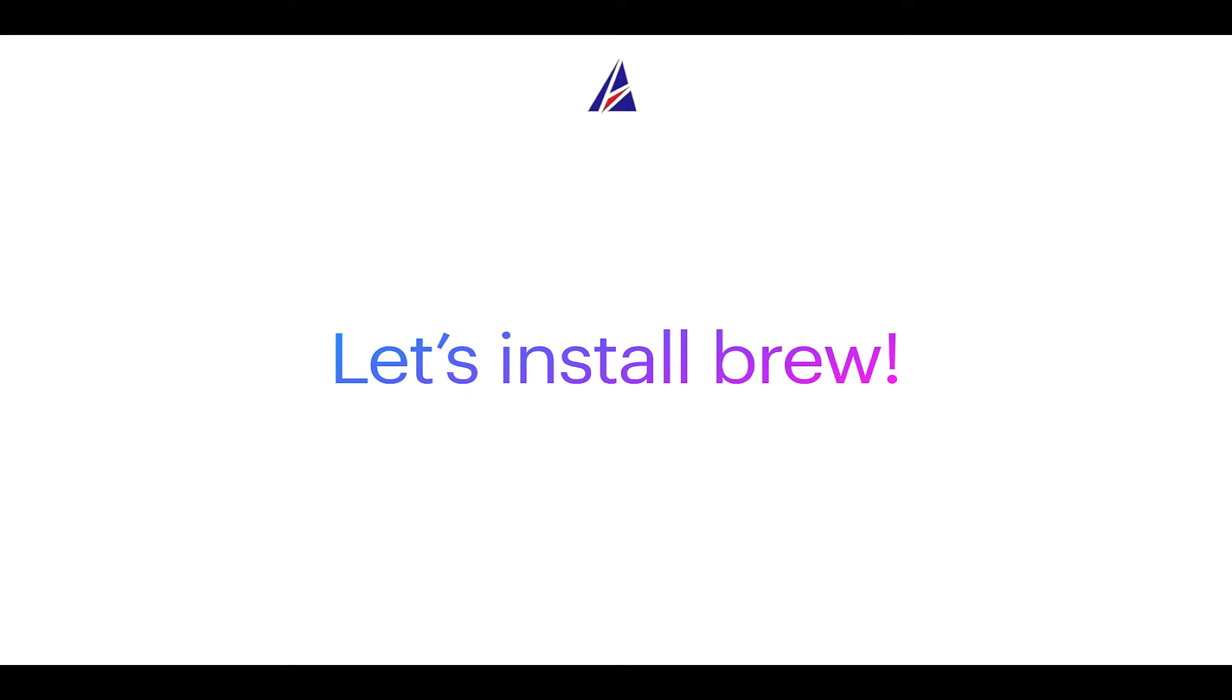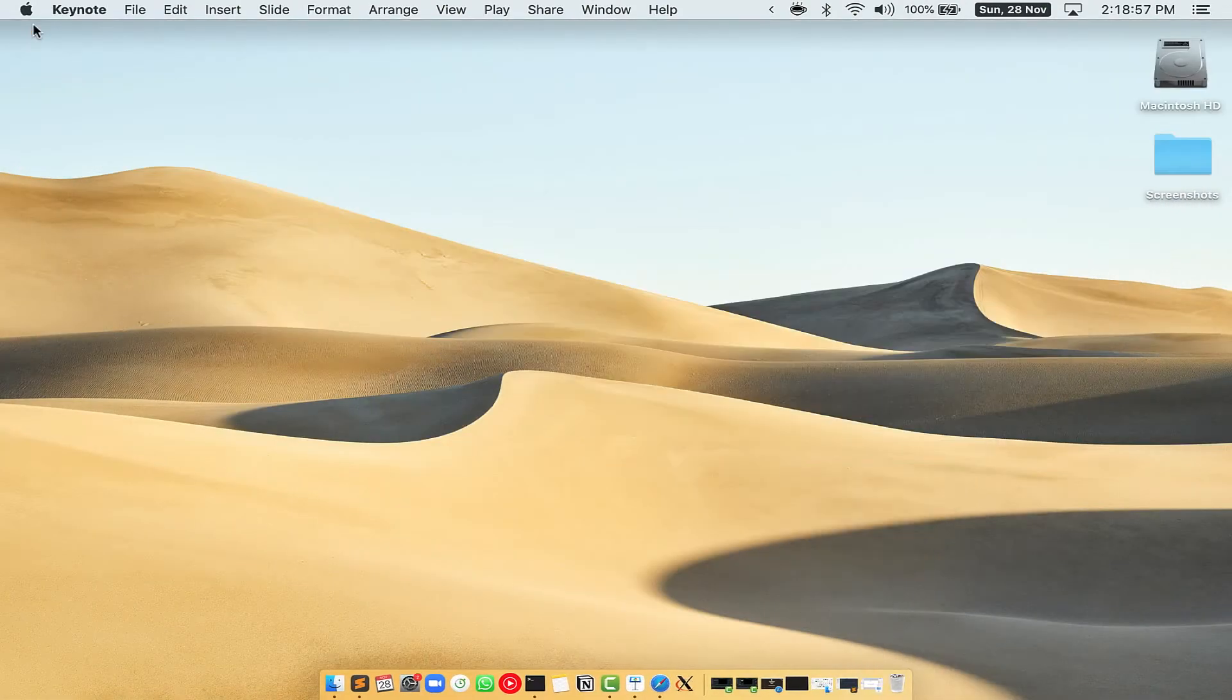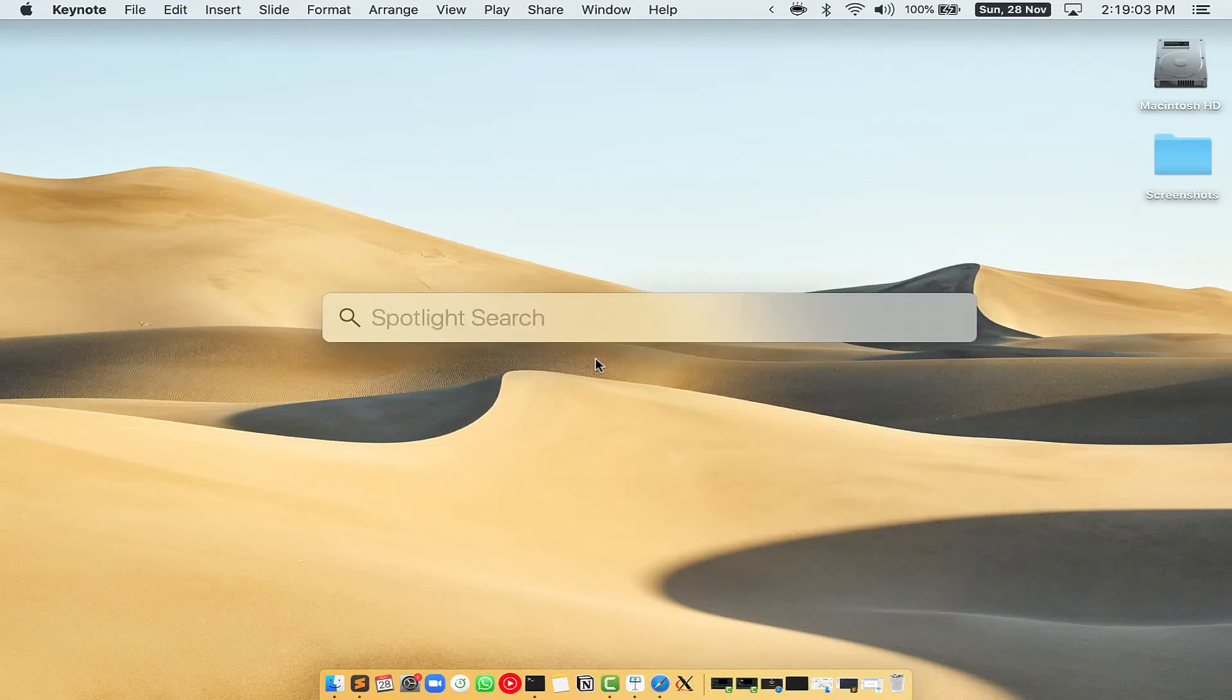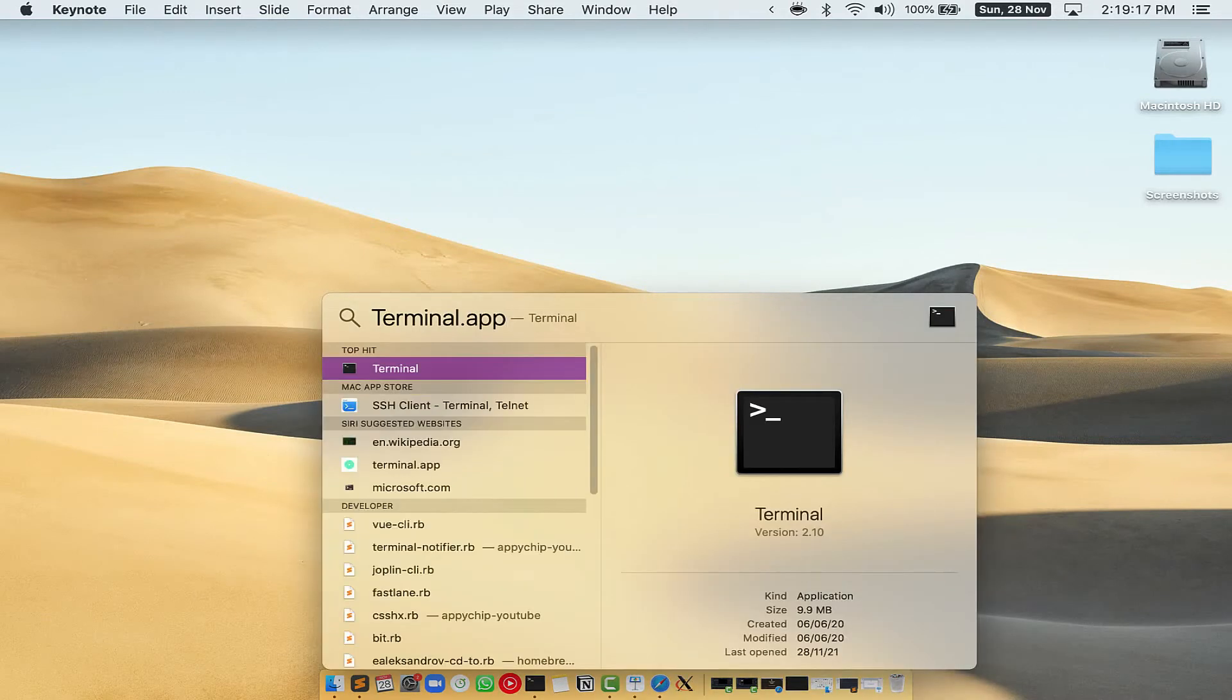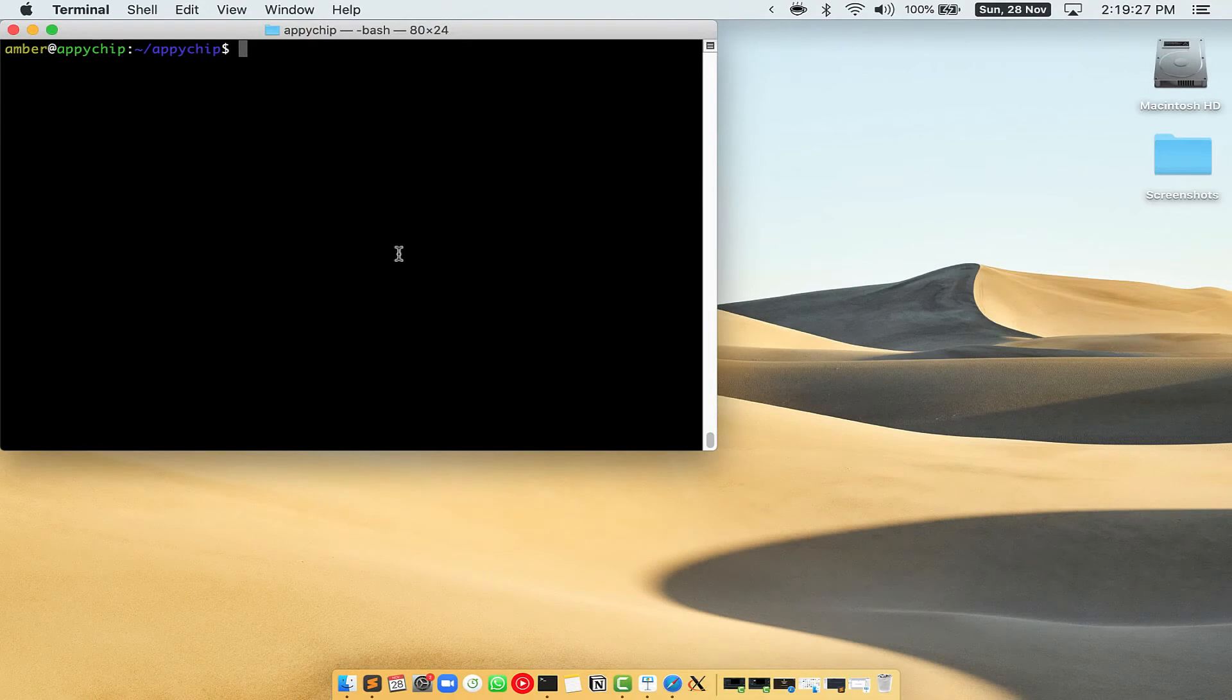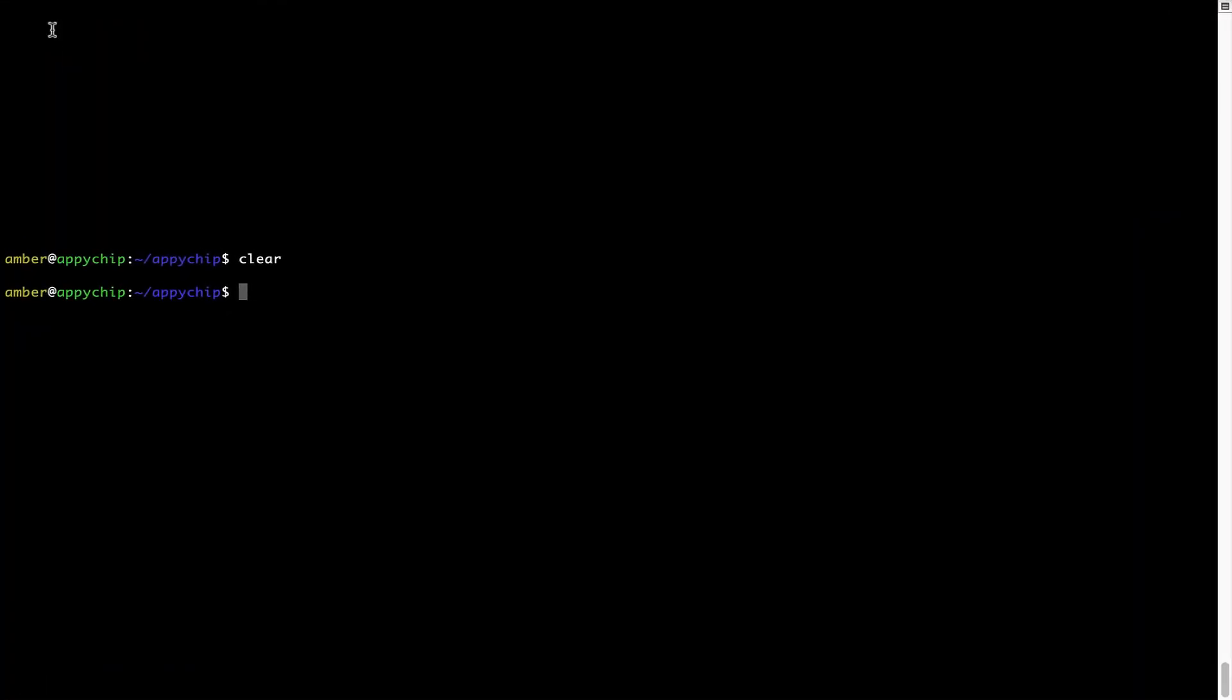Let me open my Mac here. First, you need to press Command and Space on your keyboard. This will open Spotlight search on your Mac, and then you have to type terminal.app. You will see this Terminal app. Simply double-click on it to open Terminal. Let me maximize this Terminal window.